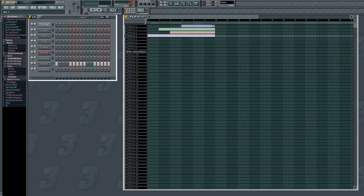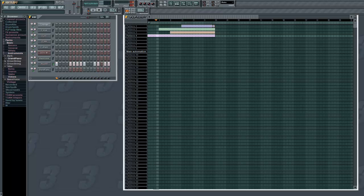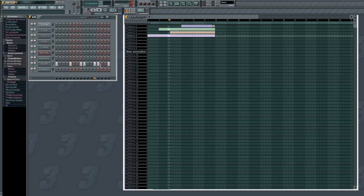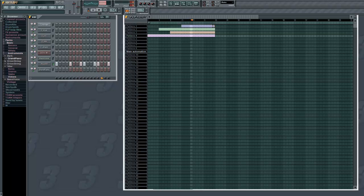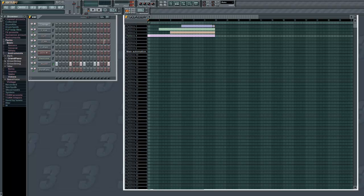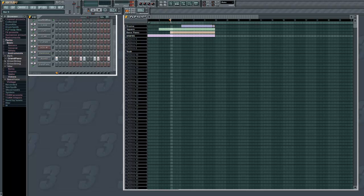And then it all comes together — listen, this is pretty good. See, you can make really banging beats on here — that's what I really love about it. I think that about covers the abilities of FL Studio 10.5. They added performance mode, but I can't find it.